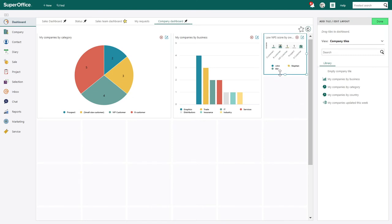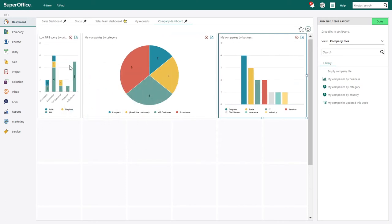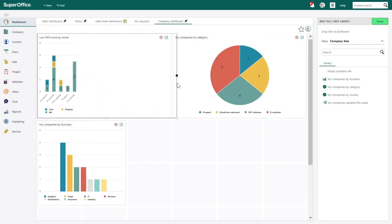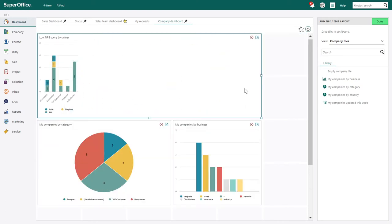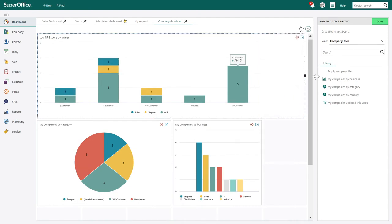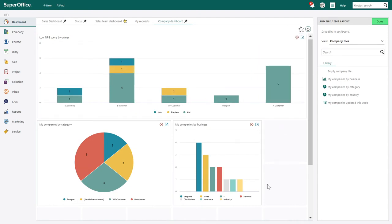And that was a short introduction to advanced dashboards. You will be able to create reports faster, and they will help you use more of the data stored in SuperOffice to support your decision making.